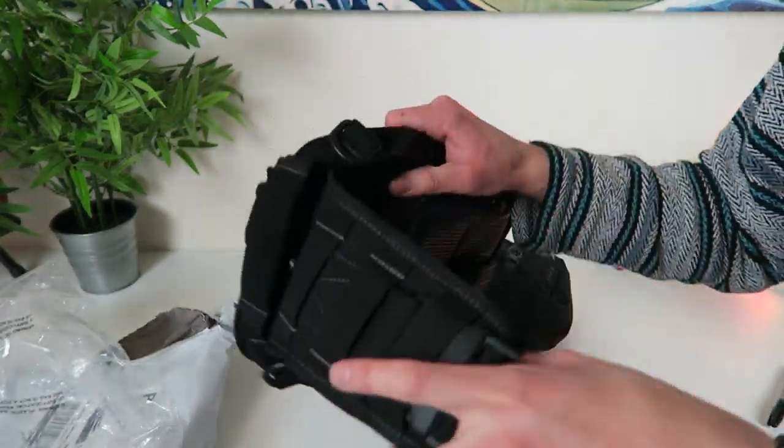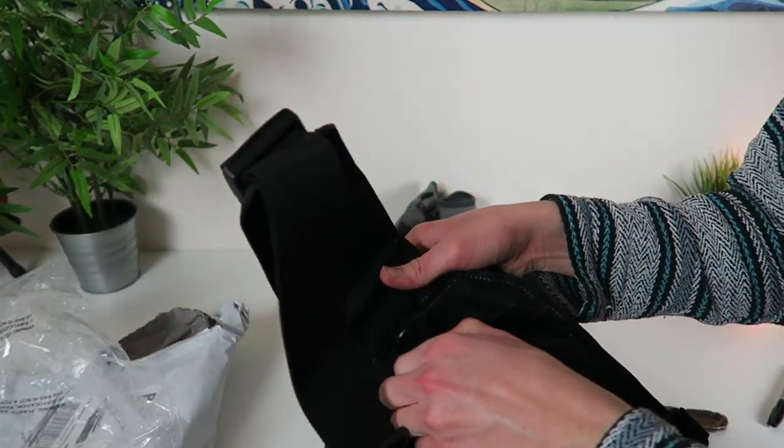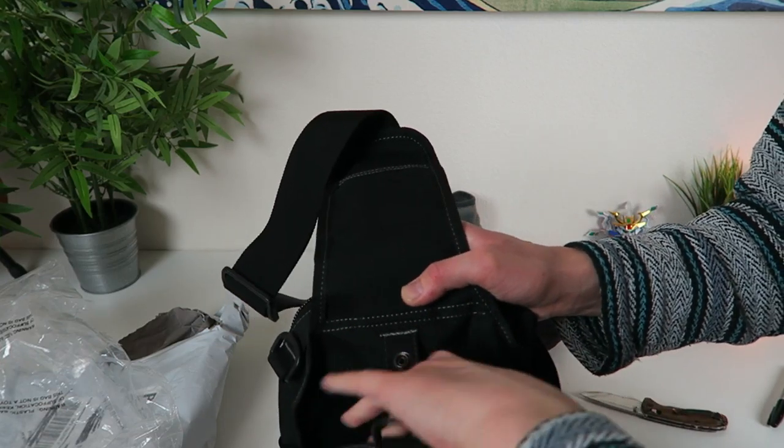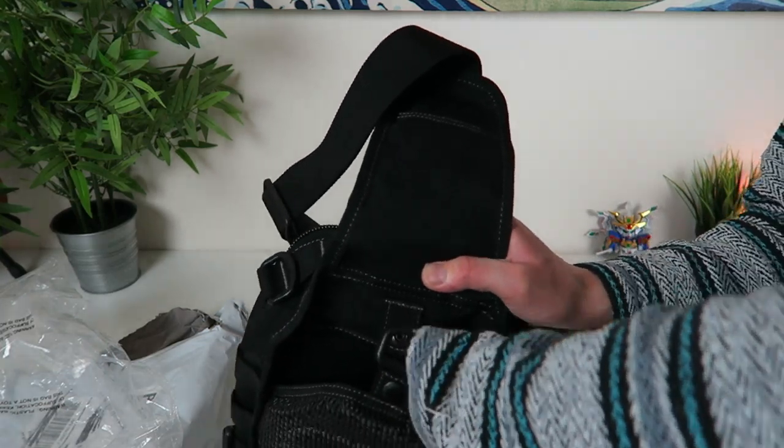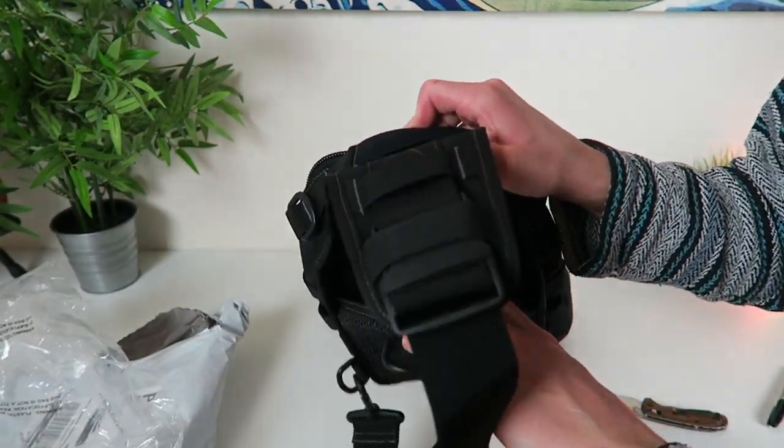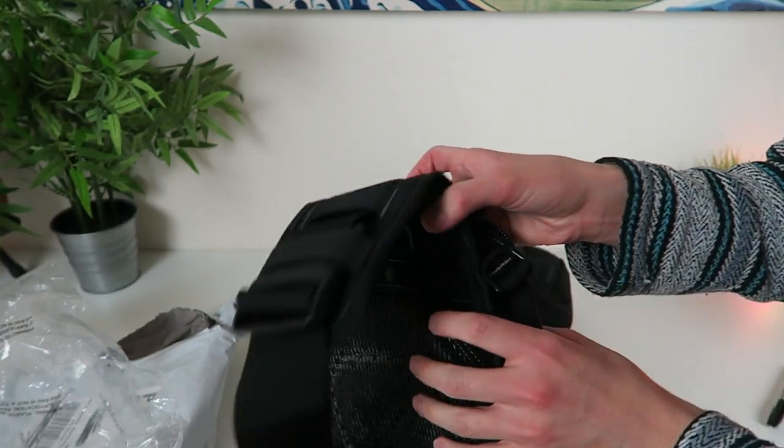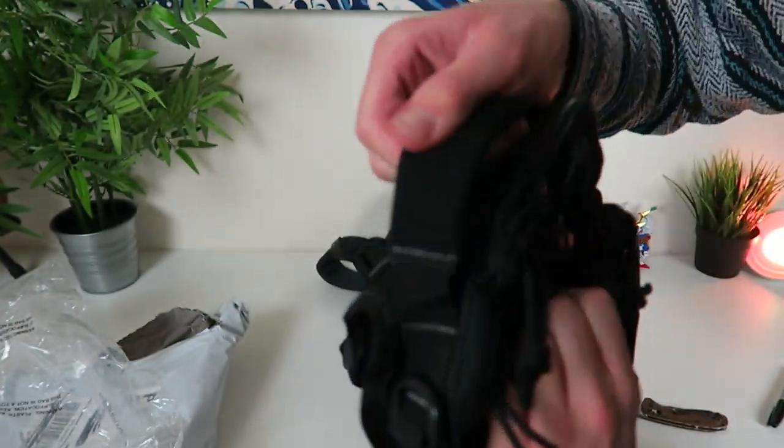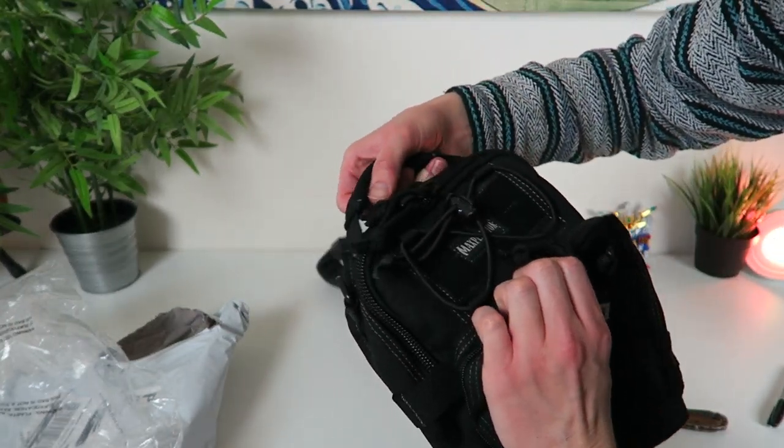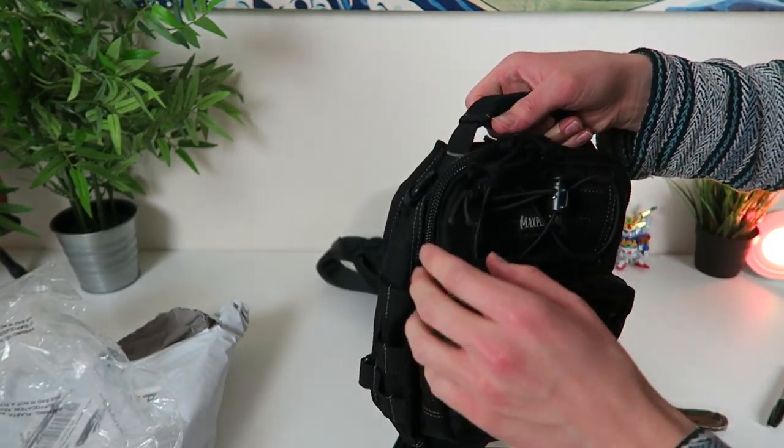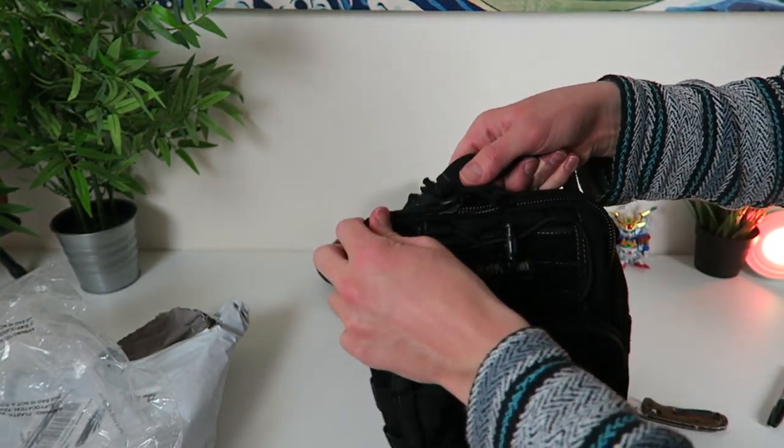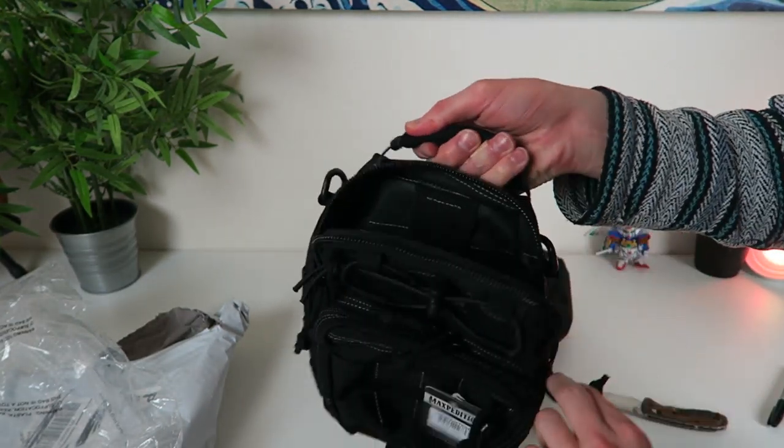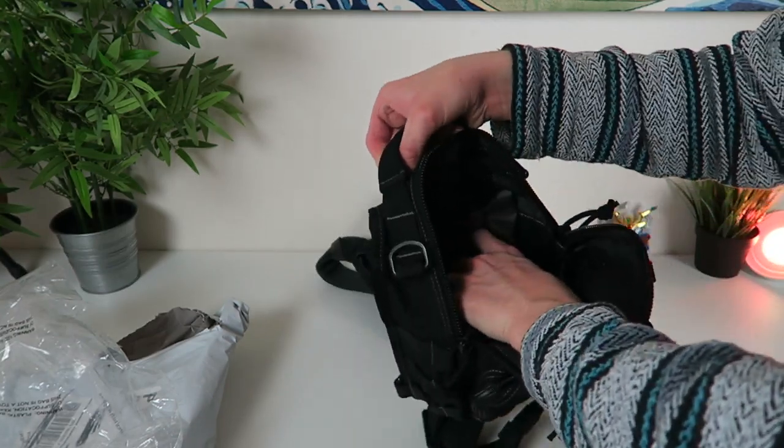It has a compartment in the back for any of y'all out there that concealed carry. I'm going to be getting my concealed carry in the next few months. I'm going to slip a Glock back there right in the back. You've got a neoprene grab handle right here. You can grab this thing and go with it. I've looked at so many videos on this thing and I am so elated to have this thing in my hands right now.